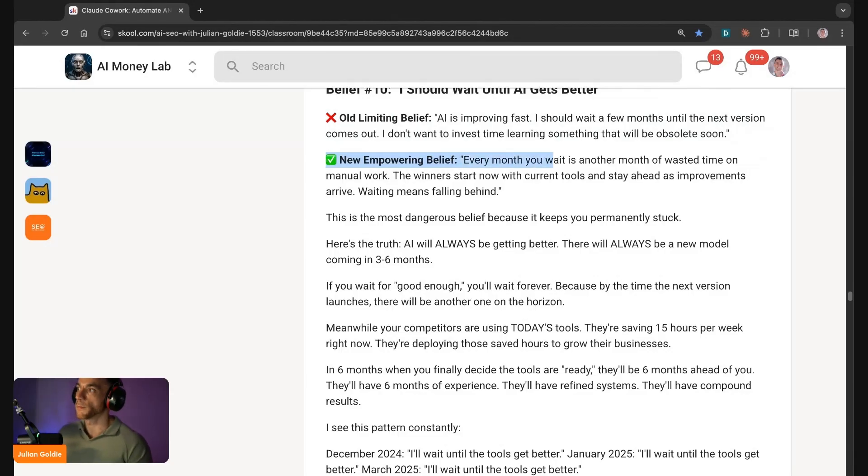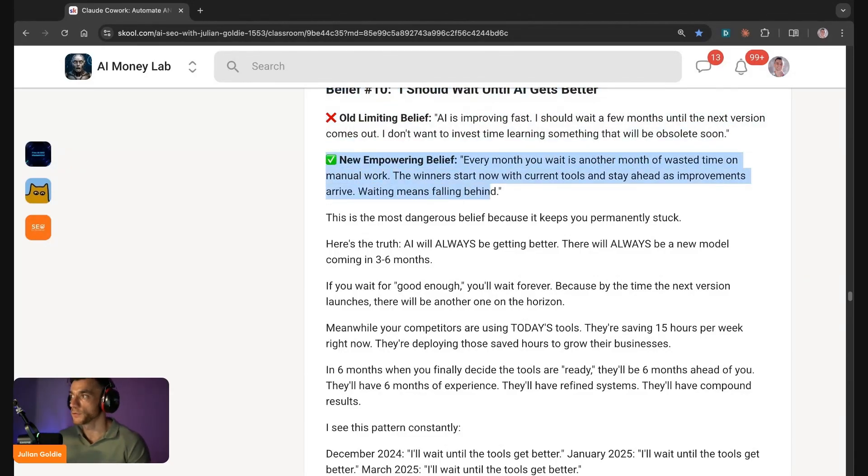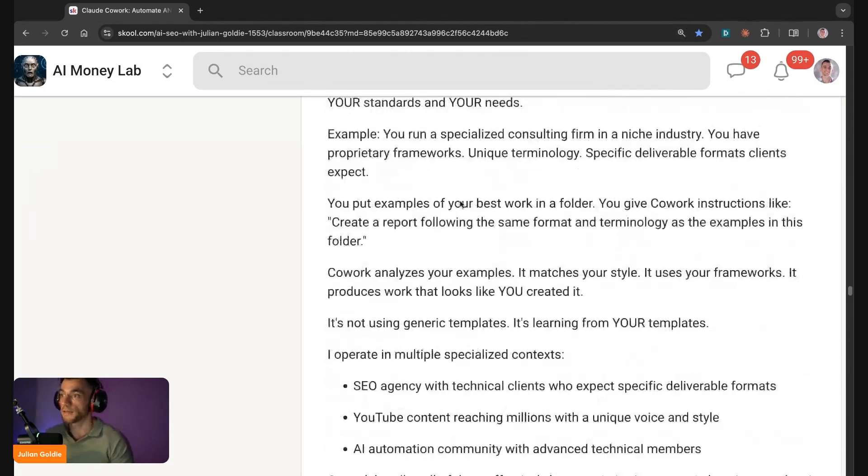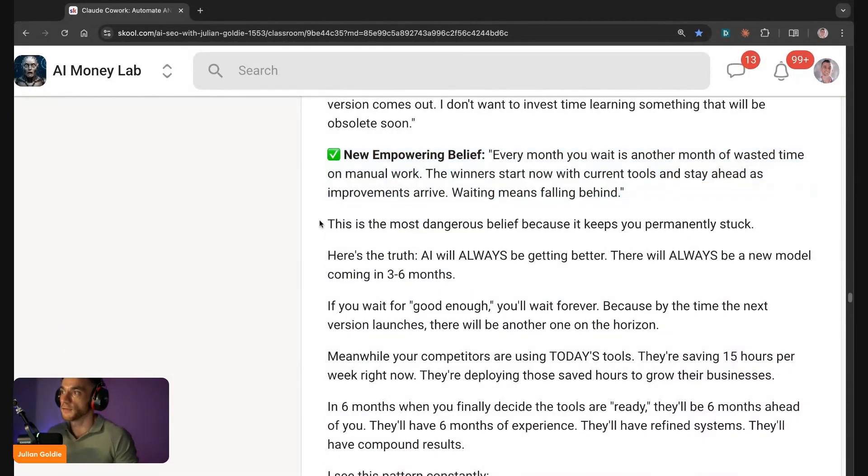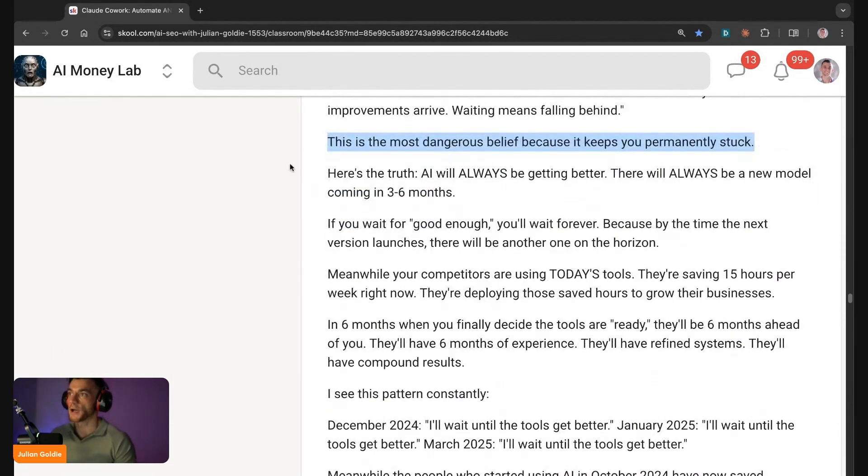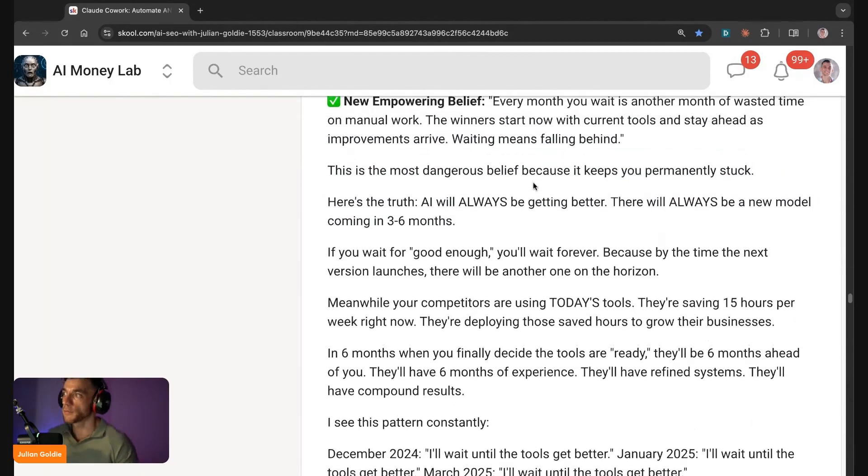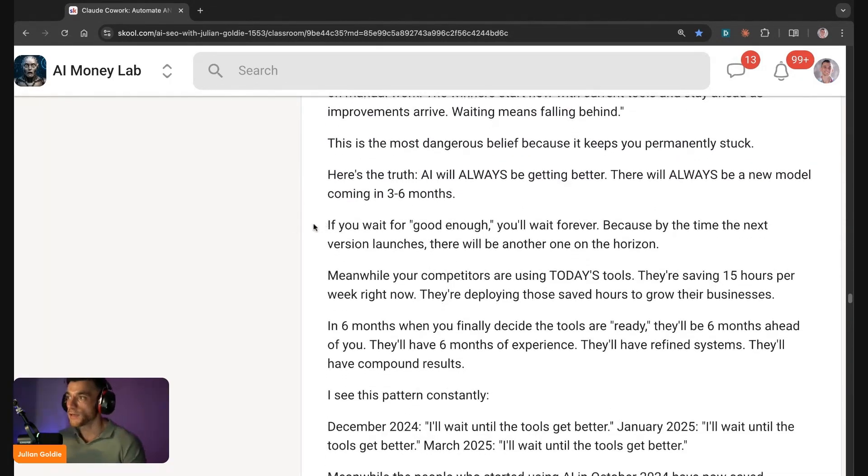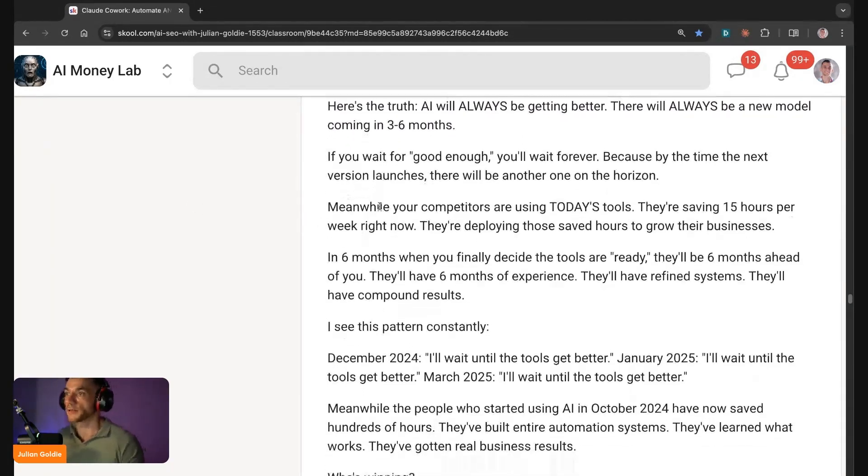The thing is, the new empowerment belief is every month you wait is another month of wasted time of manual work. The winners start now with current tools and stay ahead as improvements arrive. So waiting basically means I'm falling behind, and this is crazy because it will keep you stuck. Here's the truth: AI is always getting better, there will always be a new model coming in three to six months.